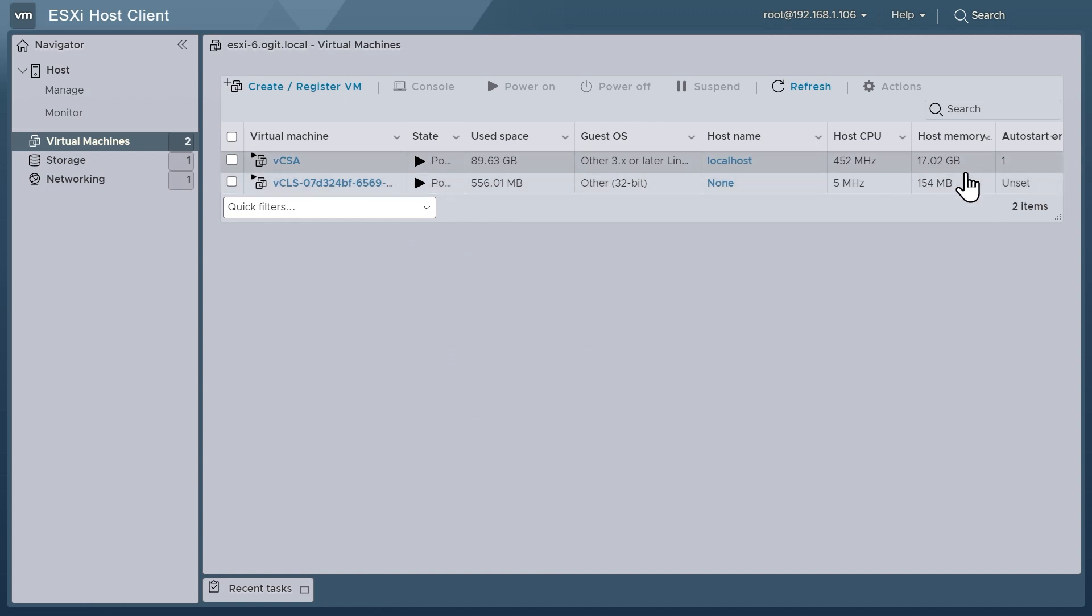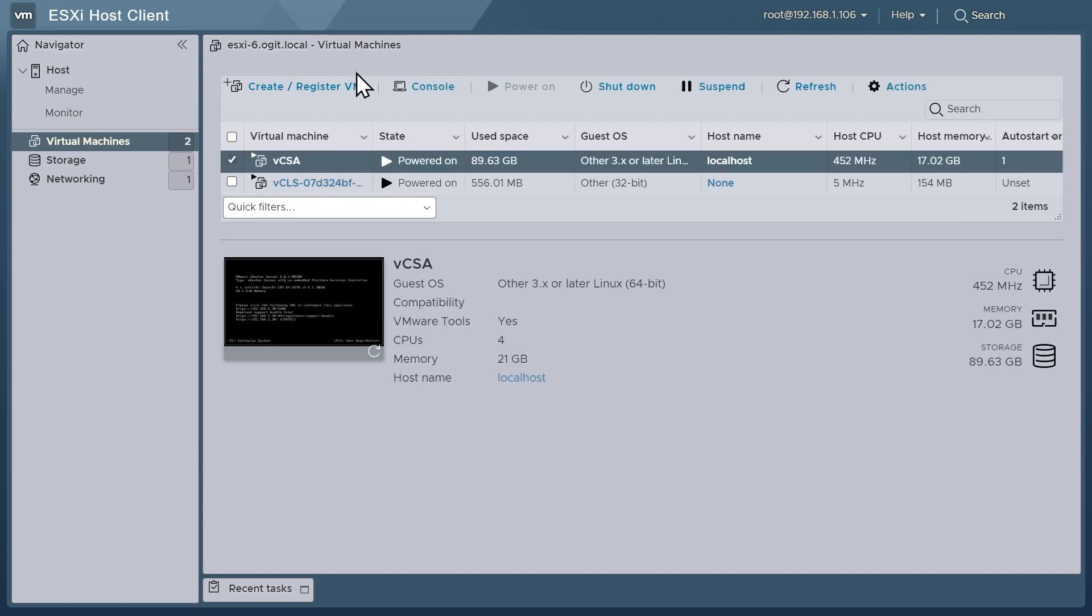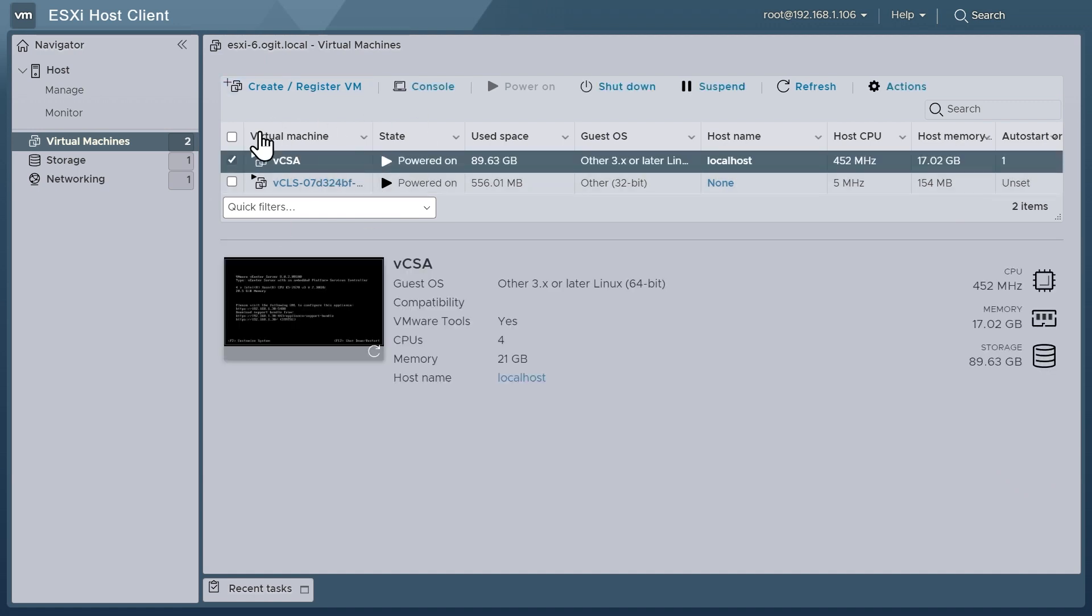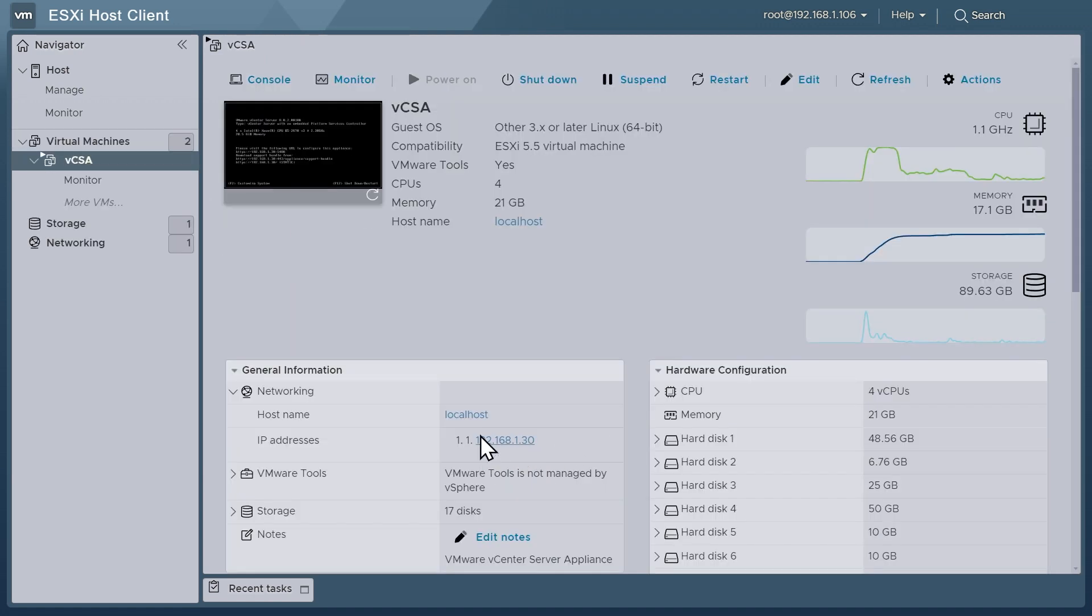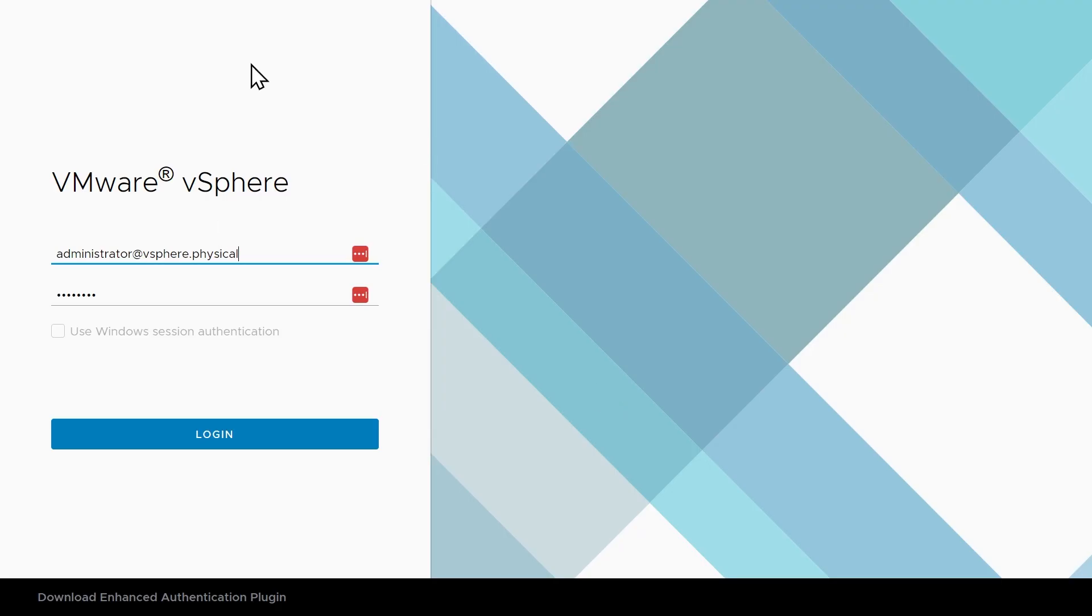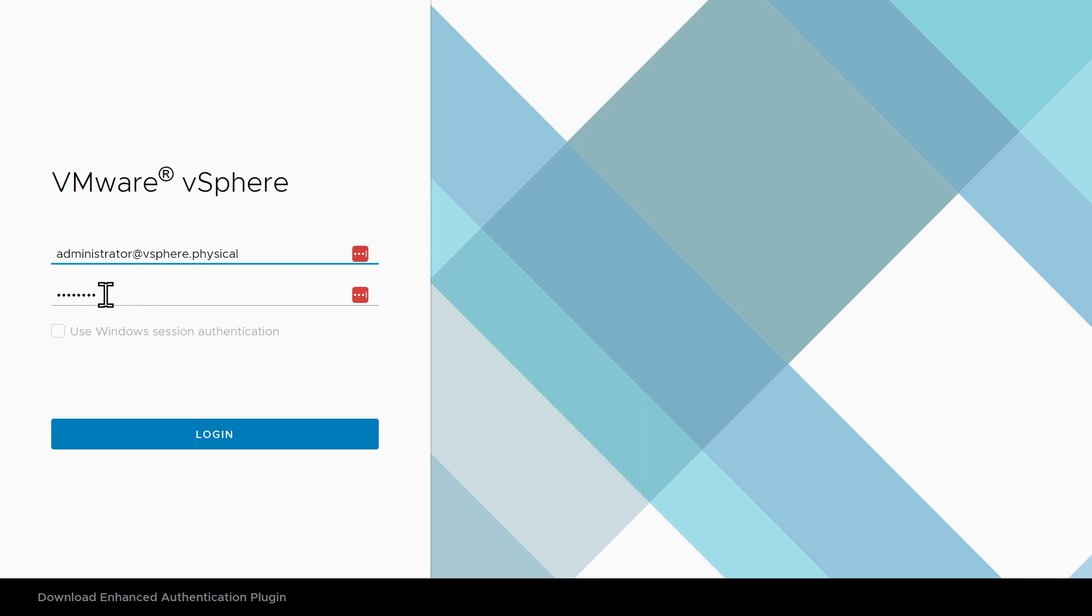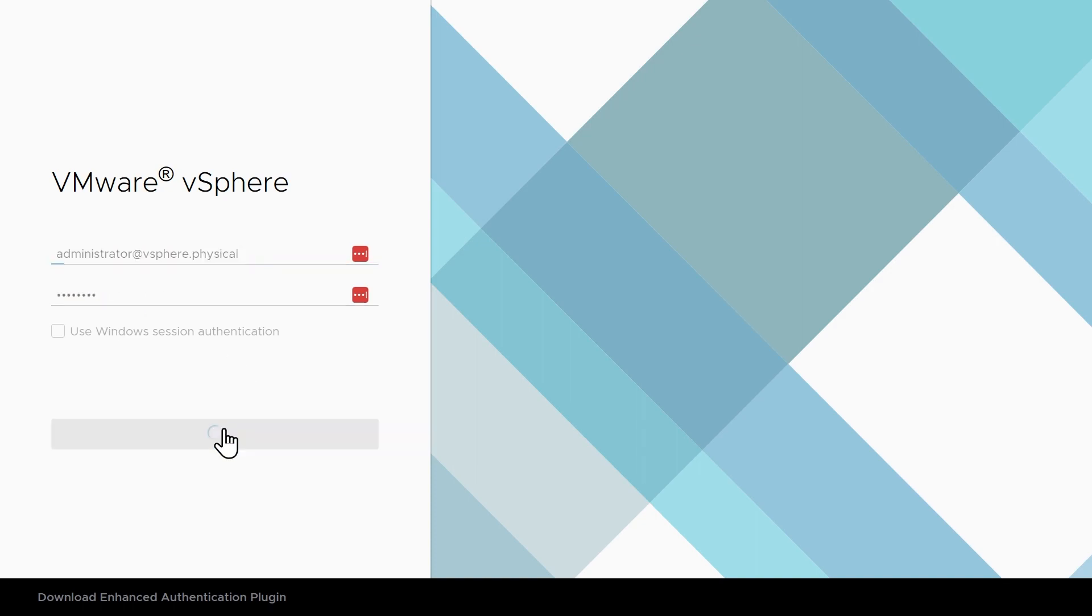So now the next time that we power down vCenter and power down this server, when we power the server up, it'll start the vCenter for us automatically. And just as a sanity check, let's also log into the vCenter server. And it is at the IP address of dot 30. So I've connected over with a browser to 192.168.1.30. We're going to log in as administrator to our single sign-on domain, which is vSphere.physical. I've supplied the password and we'll click log in.